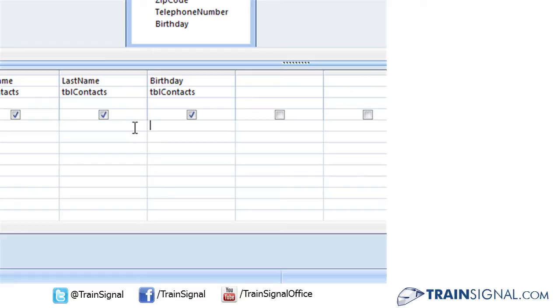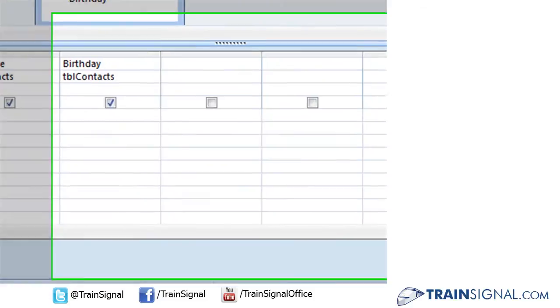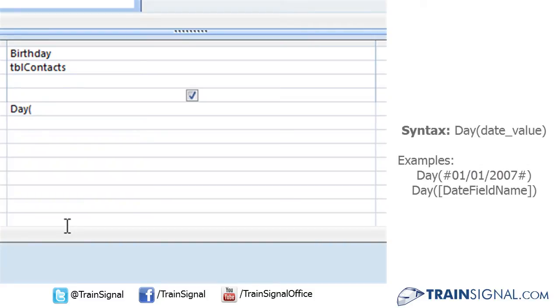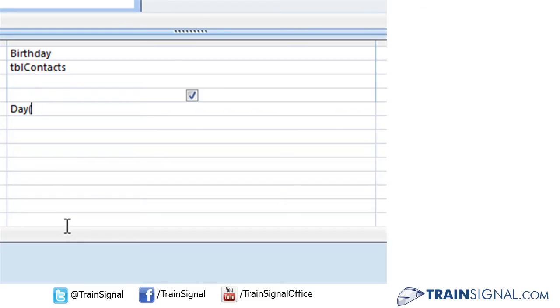With that said, let me expand the birthday field real quick so you can see what I type underneath the criteria. We're going to begin with the day function. So typing out day and open parenthesis, the first section that is required of that day function is the date that you are wanting to distill down only to the day.